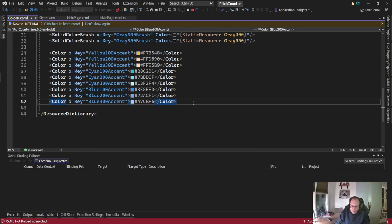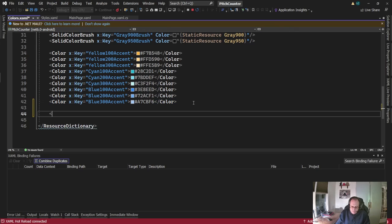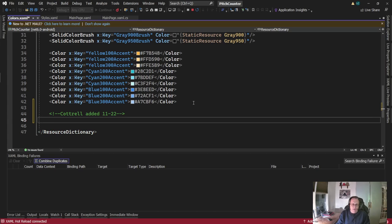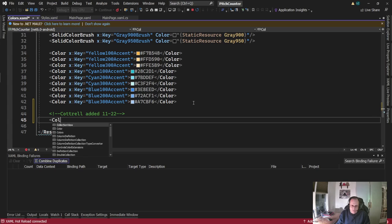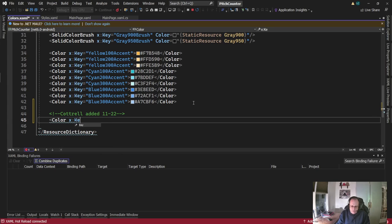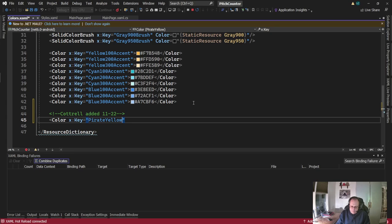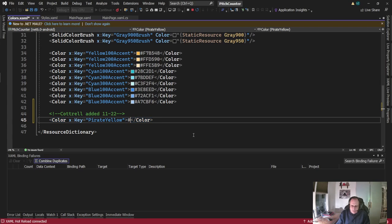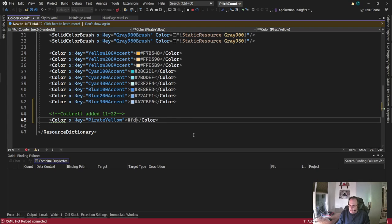So I'm going to add two of my own. I like to comment when I make a change. So I'm going to call this Pirate Yellow for the Pittsburgh Pirates. I am, of course, a Pittsburgh native, so I kind of follow the Pirates. And Pittsburgh yellow is hashtag FDB827.